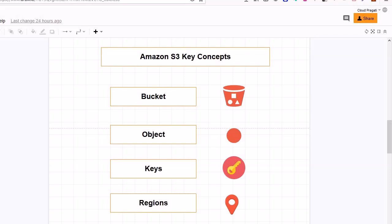Moving further, we will look into objects. In an S3 bucket, whatever you store, you store as an object. Objects are the fundamental entities stored in Amazon S3. An object consists of object data and metadata. Data represents anything which you want to store within S3, like a text file, audio, video file, or any other kind of information. Metadata is data about data — it contains information about the data stored within the S3 bucket as an object.